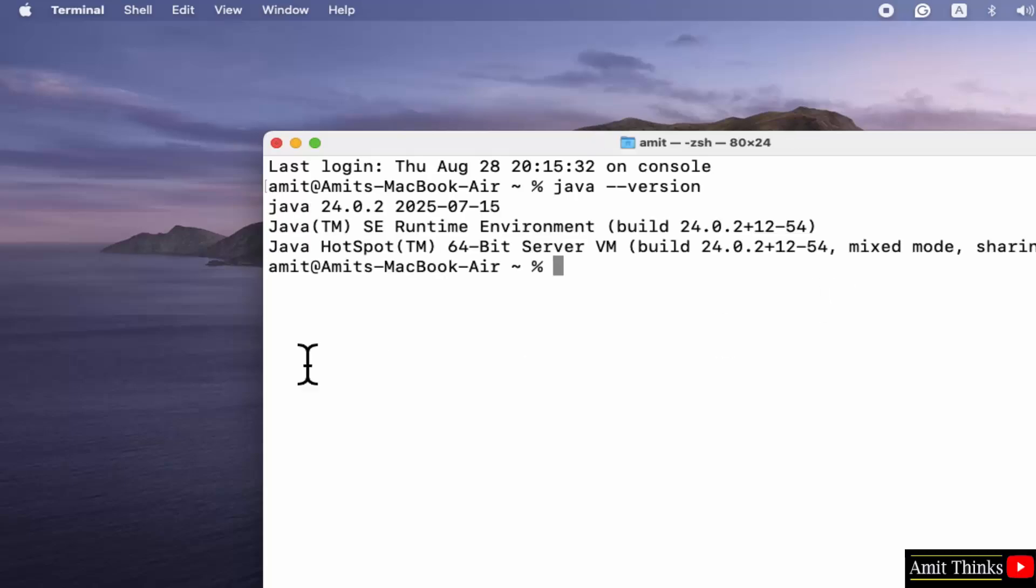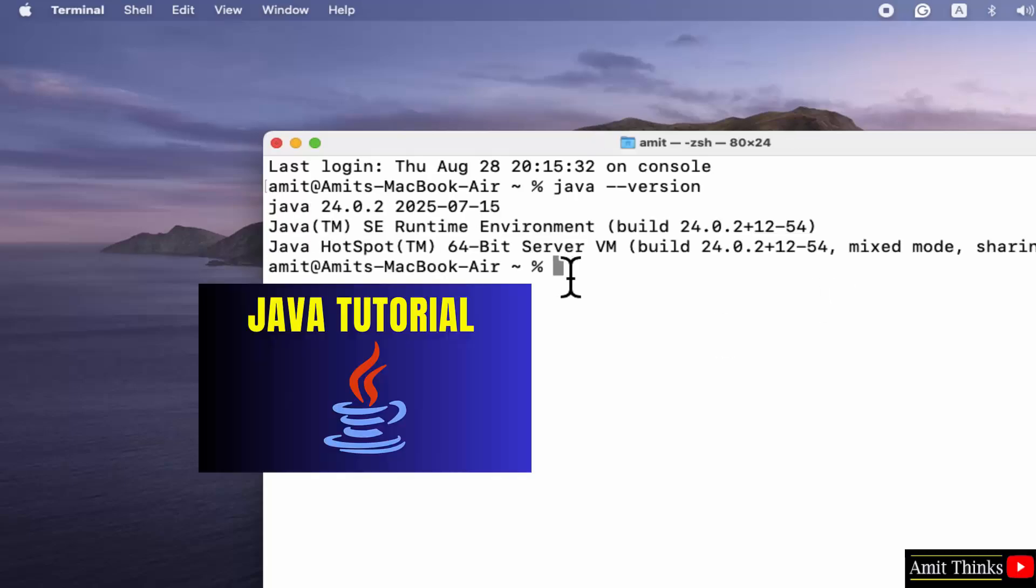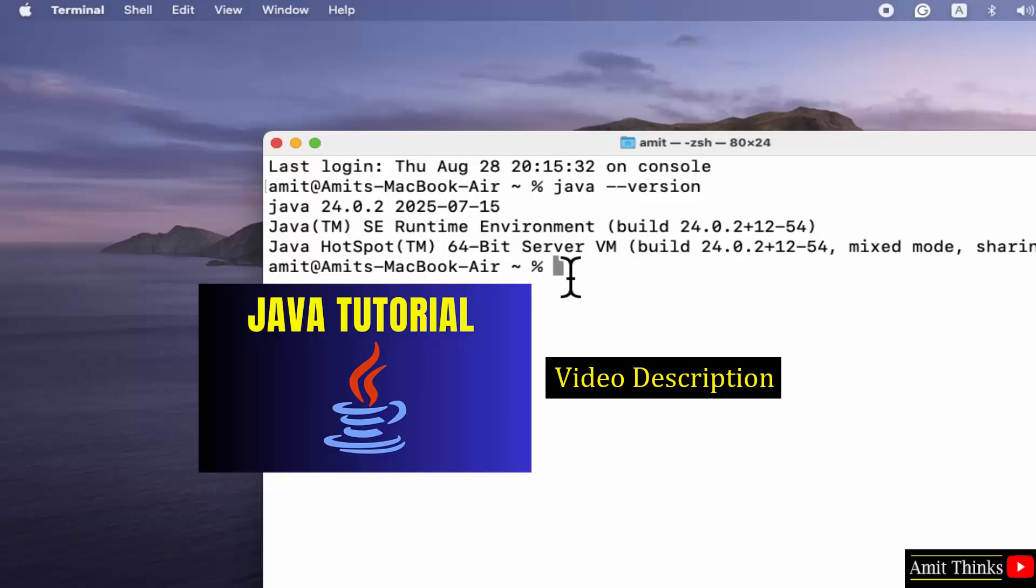This shows the current Java version. That means we successfully installed Java. For a free Java tutorial, refer to the link in the description of the video. Thank you for watching.